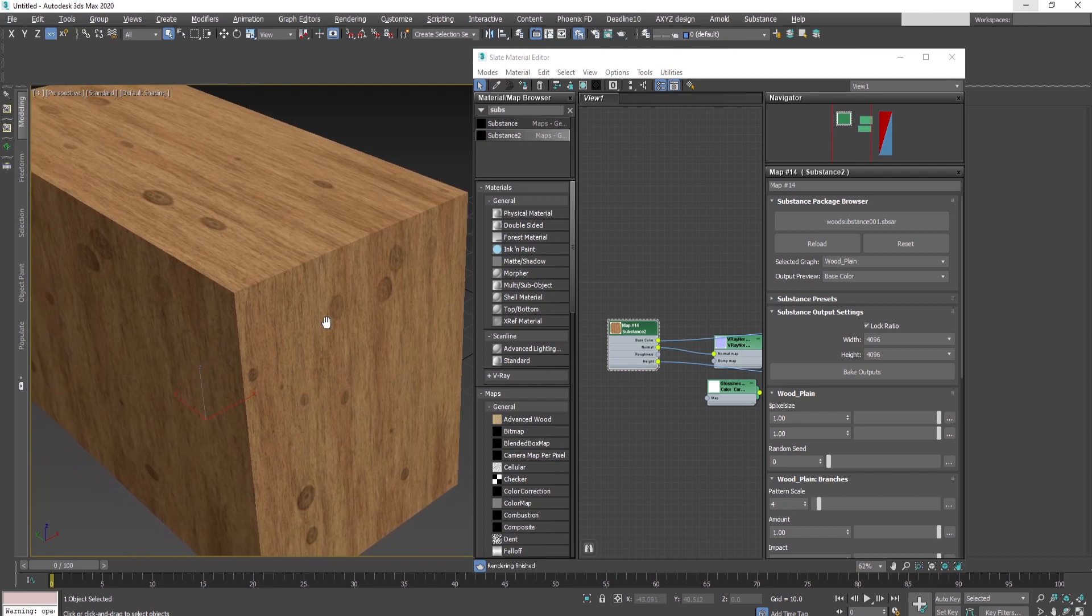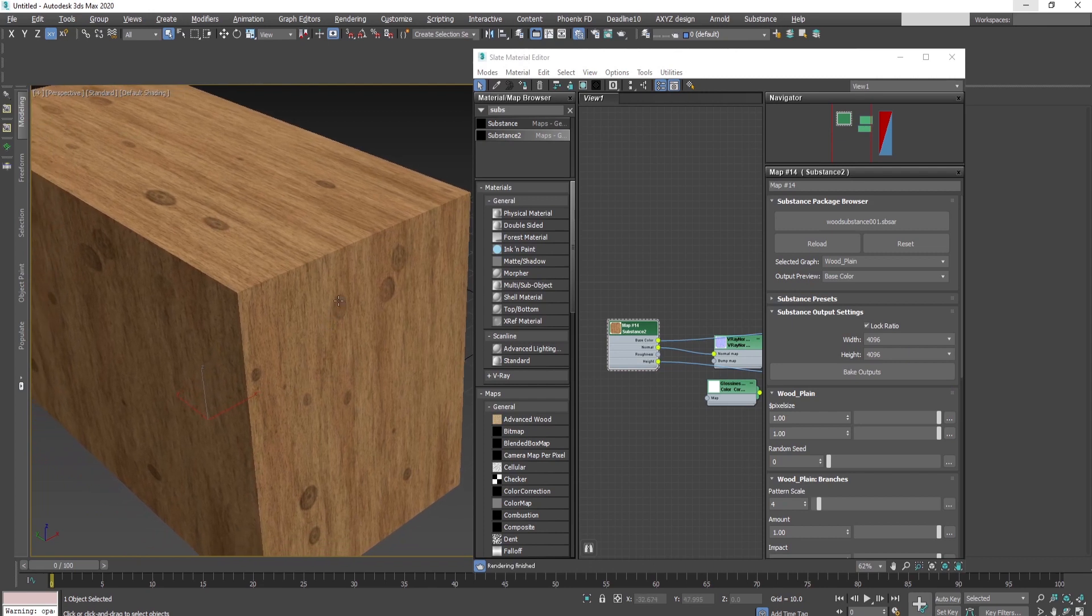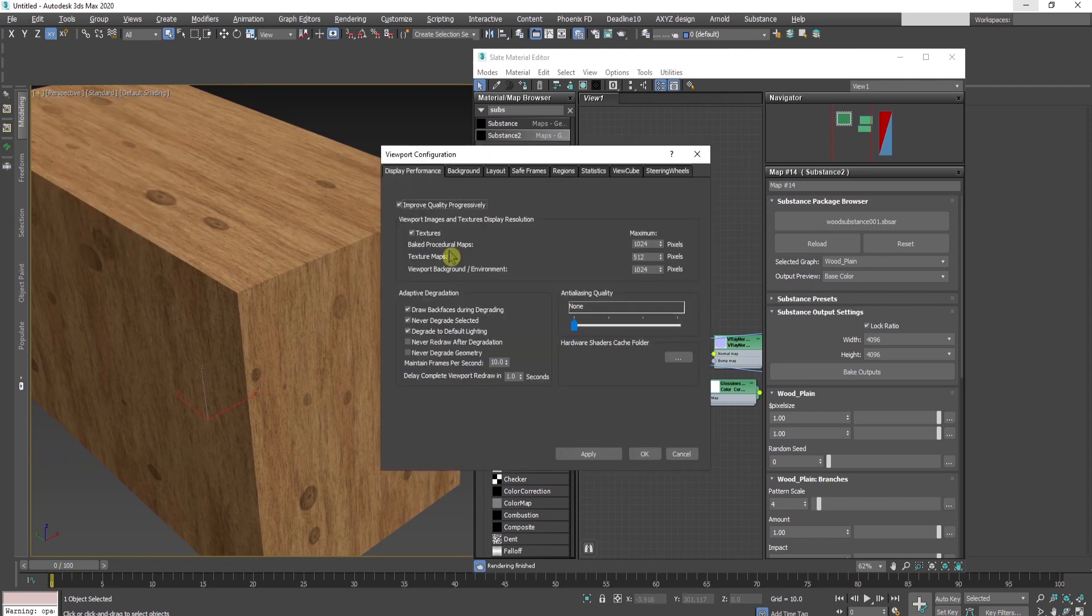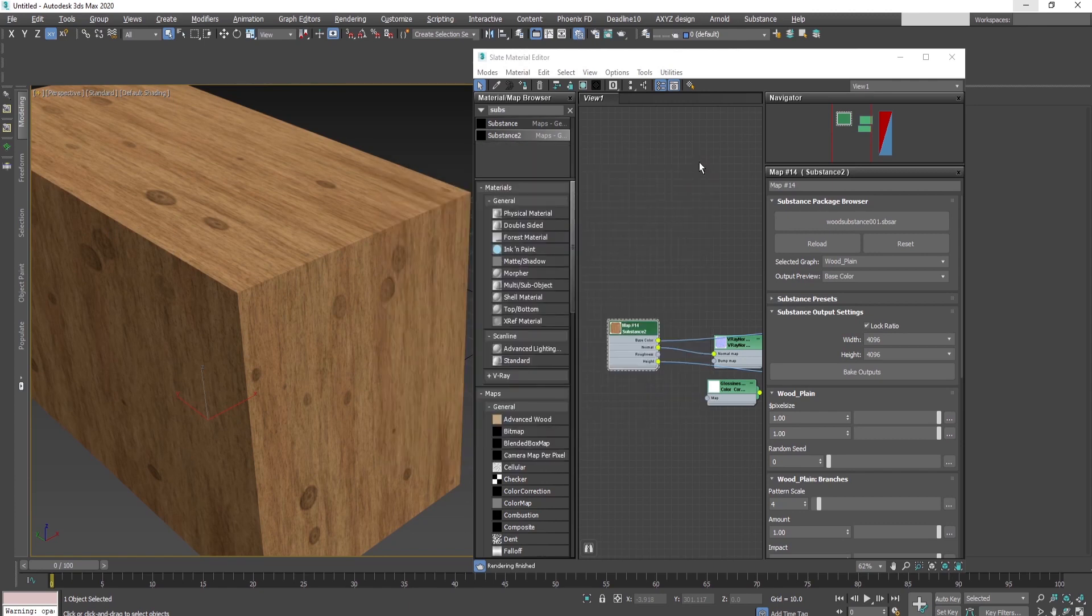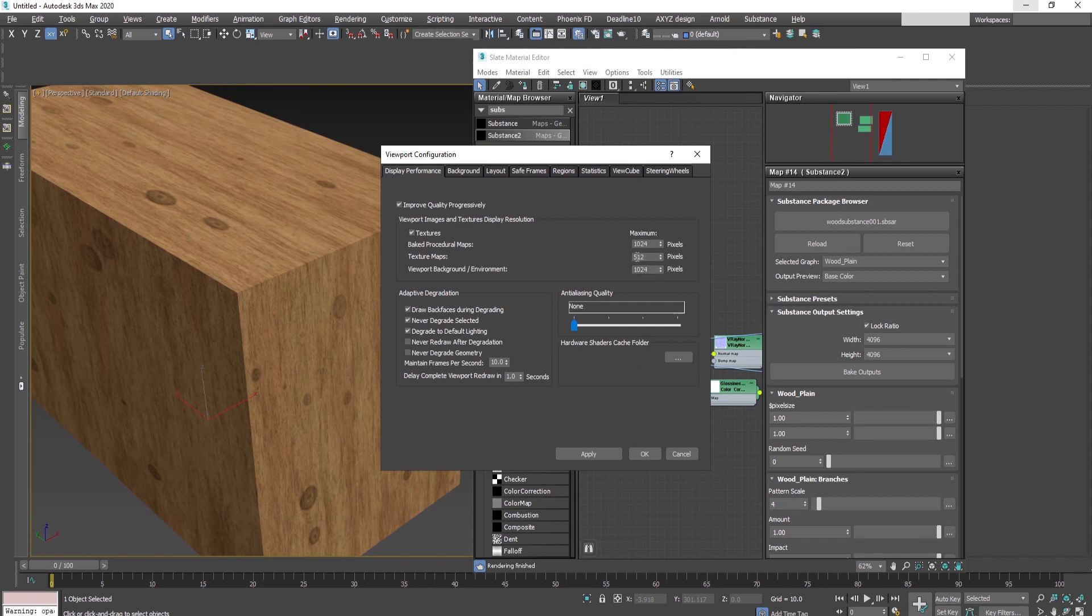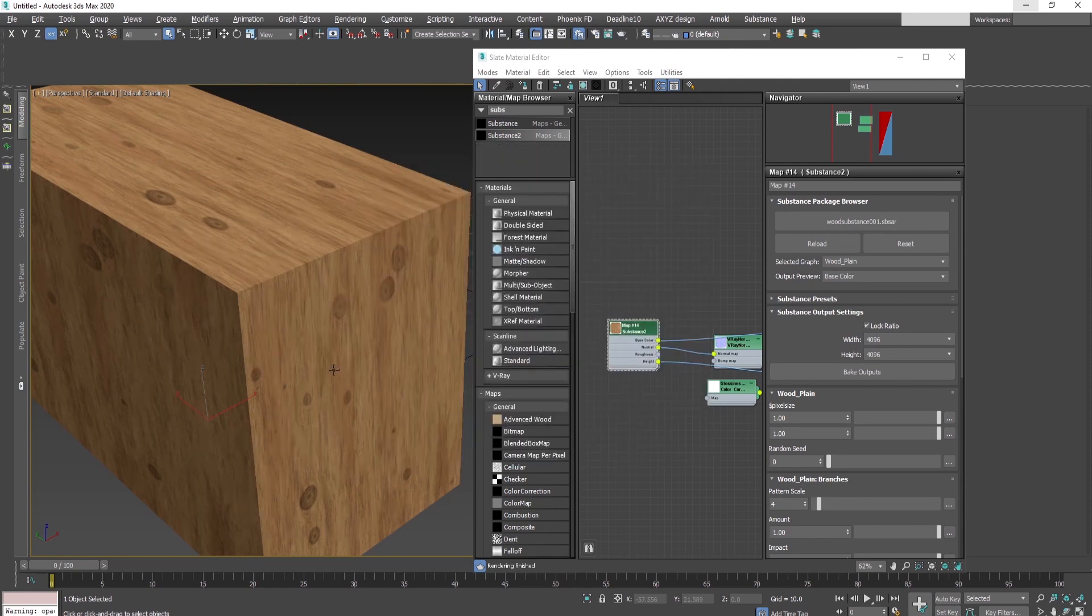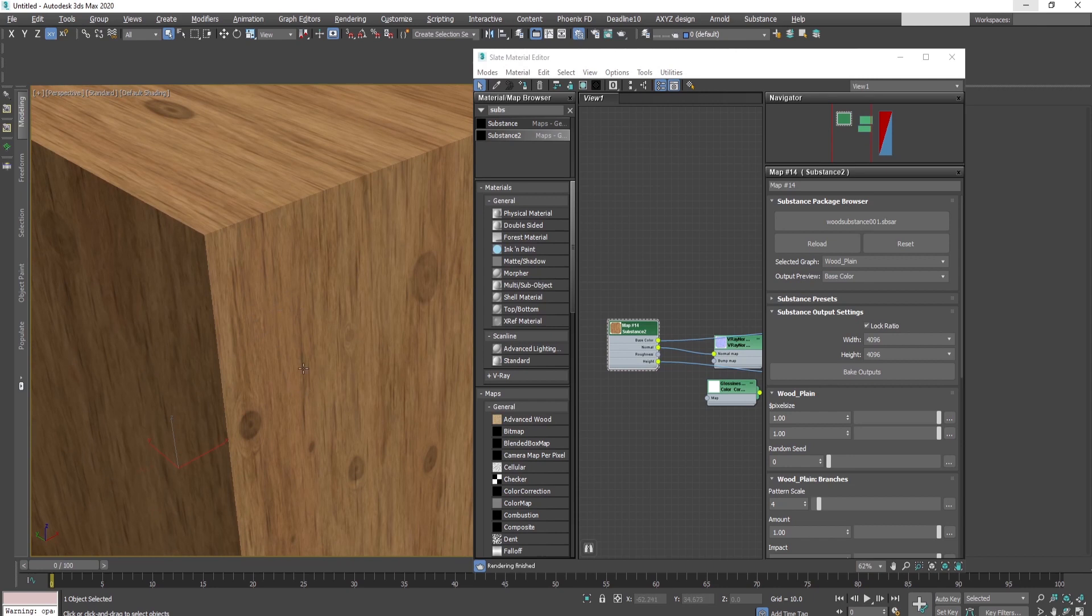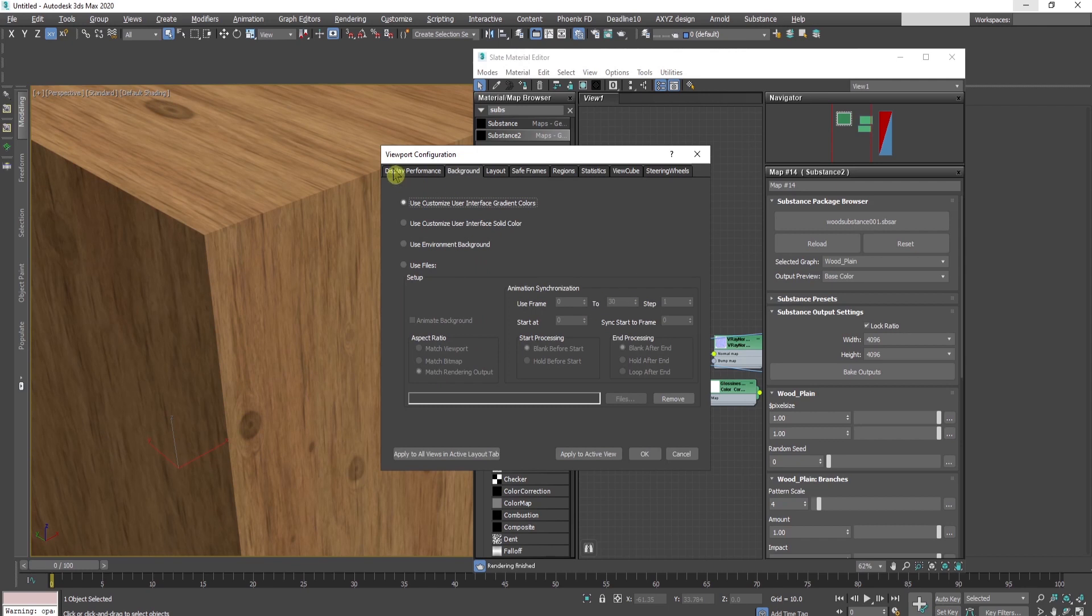It should refresh automatically. If you don't see the changes, press the plus button, configure the viewport, or use the shortcut Alt+B. Go to Display Performance, and under texture map, press up to 4K and confirm.